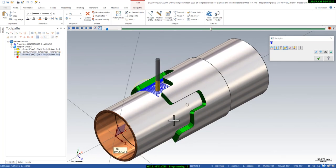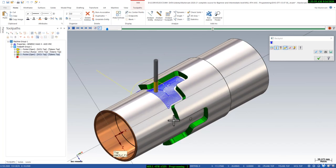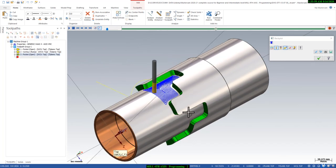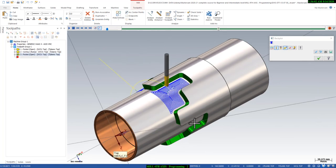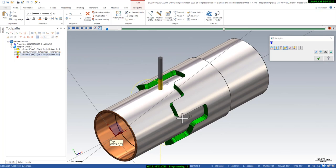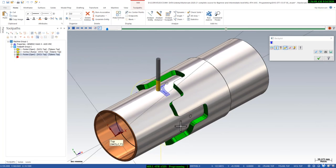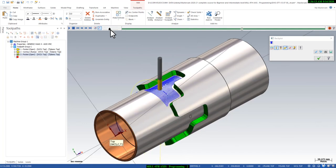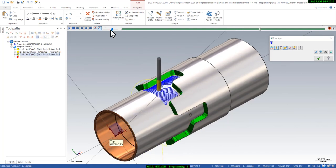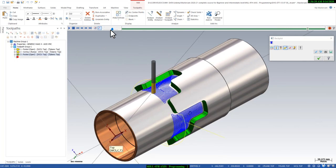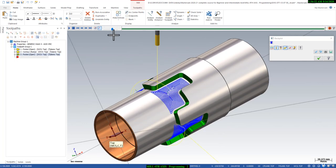You can see there are some drilling points available, so we will create a drill toolpath in the same project. We will create that — let's make it faster.